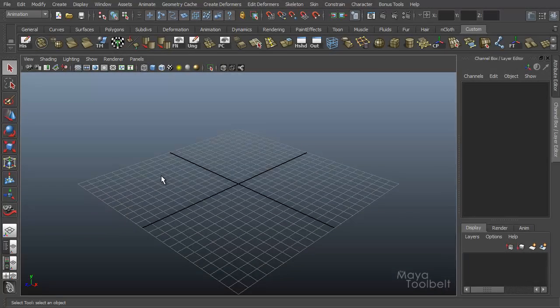Hello and welcome to the Maya Toolbelt. This is Michael. Today we're going to be going over another camera tool.